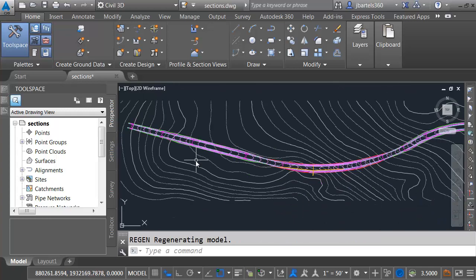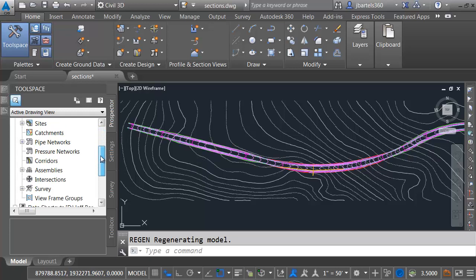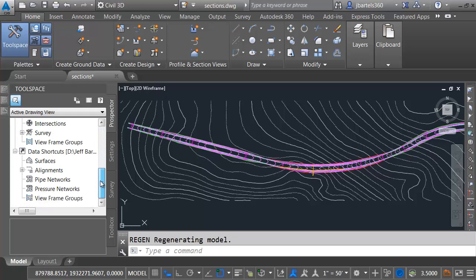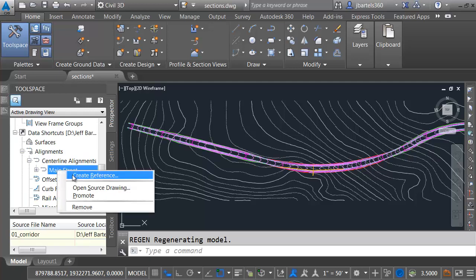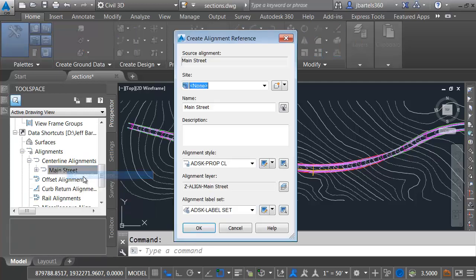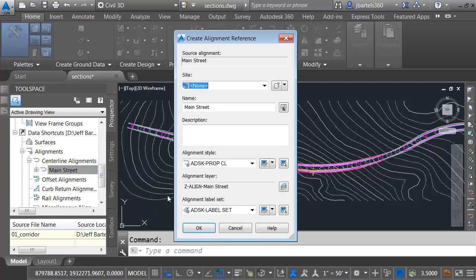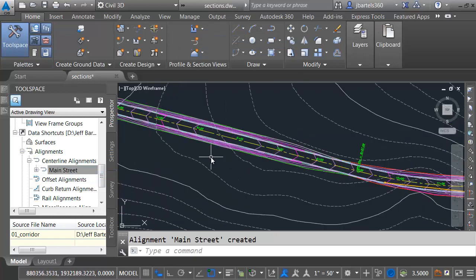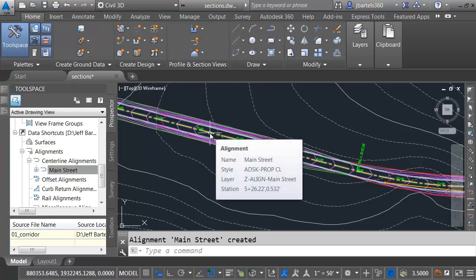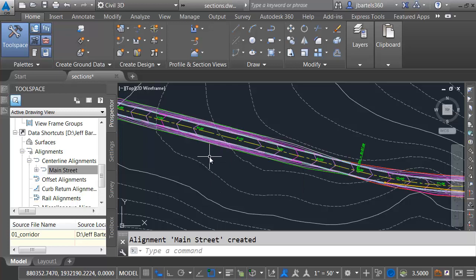Next, I'm going to data reference that alignment from the project. If I drag the prospector down to the bottom to my Data Shortcuts area, earlier I created a data shortcut for that alignment. I'm going to right-click, and I'll choose Create Reference to bring that alignment into the drawing. So at this point, everything is an external reference, with the exception of this alignment. It is a data reference.